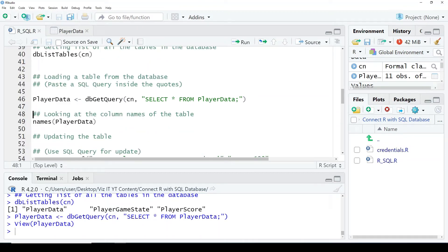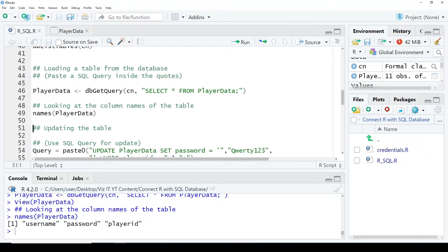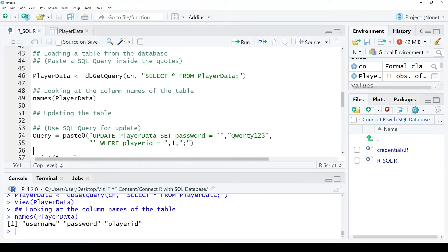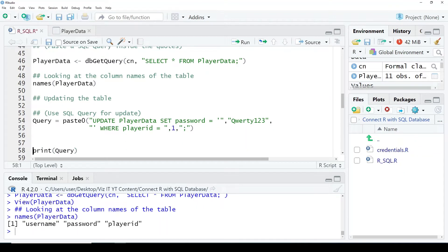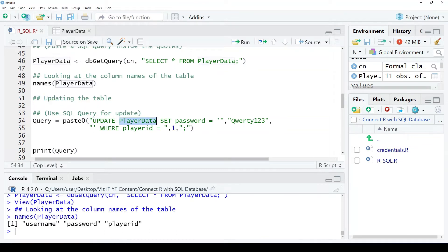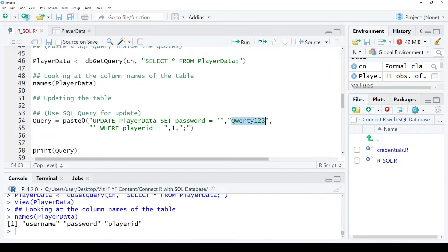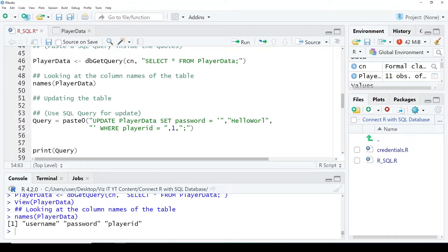And now you can also get a look at the names of the data frame, column names or variable names. And then we use this UPDATE query from SQL. So we are going to update the table which is PlayerData and set password equals to qwt123 where player_id is one. Now we are going to change it to hello world because qwt123 was initially set.